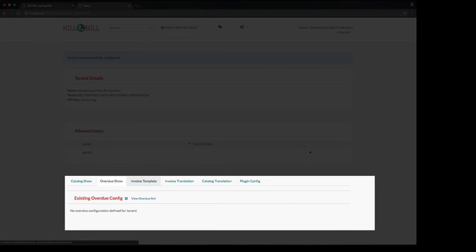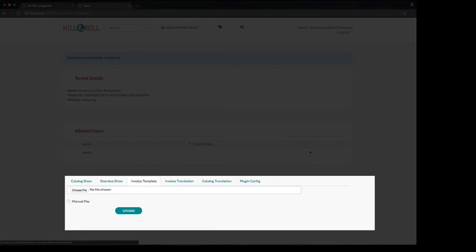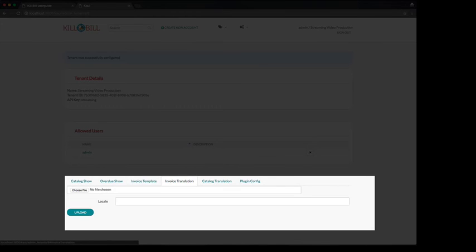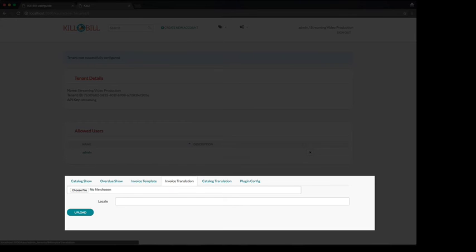The invoice template tab, as its name indicates, allows you to upload a template that the system will use when rendering HTML invoices. If you have an international presence, the next two tabs allow you to upload string translations, which are activated based on each user account locale.